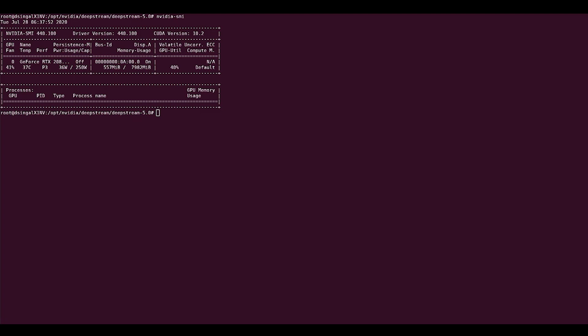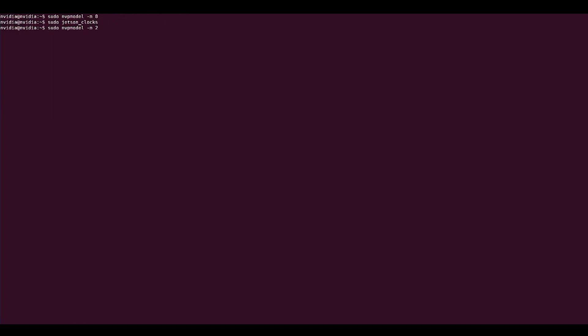First, for a Jetson Nano, make sure that you are powered by the barrel jack adapter and not micro USB. Second, ensure that the power budget on the Jetson device is set to maximum. Run the following commands on your device: sudo nvpmodel -m0 and sudo jetson_clocks.